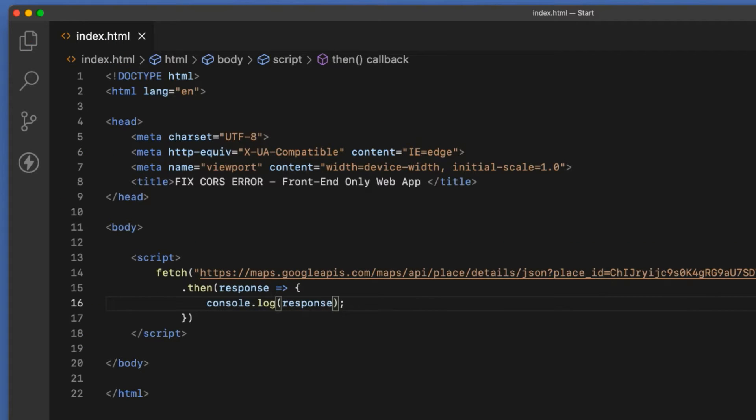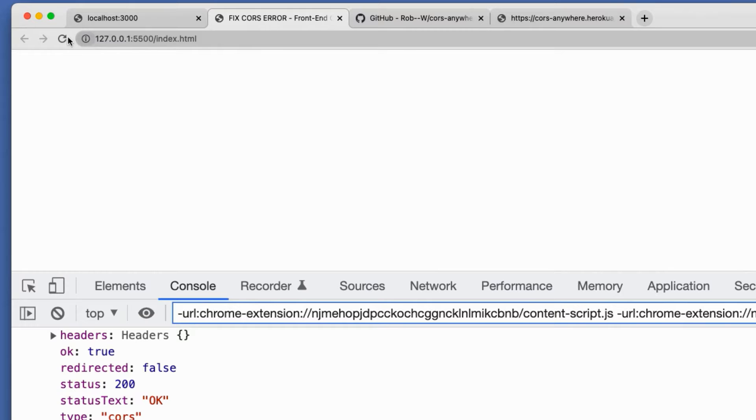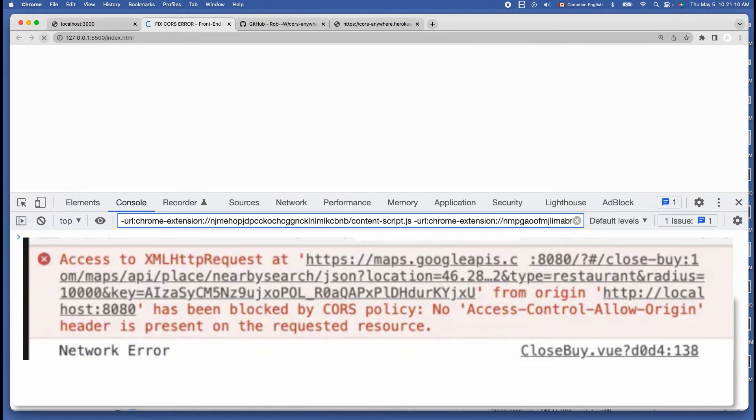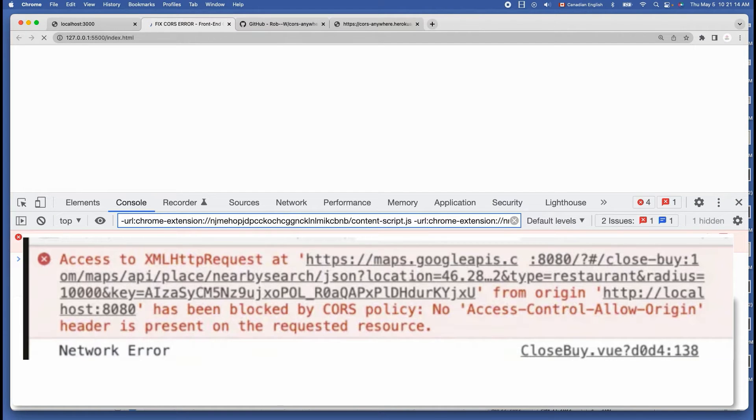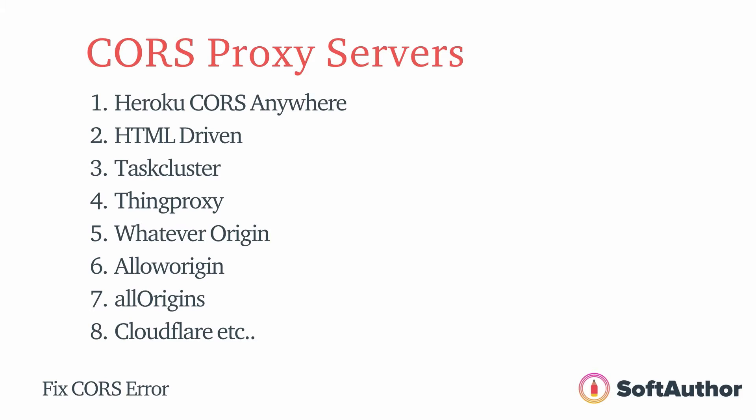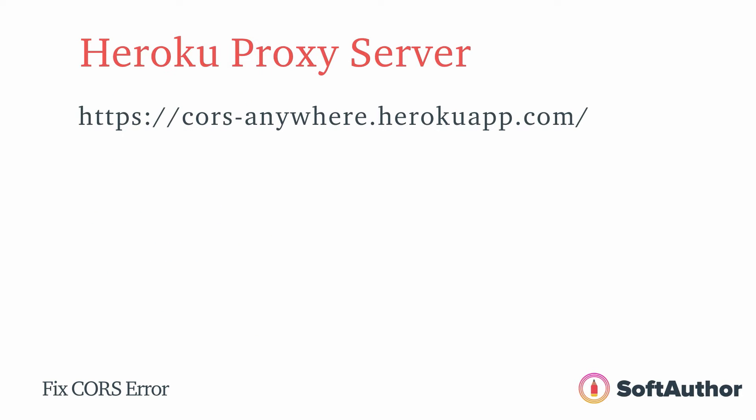Let's run the index.html on the browser — and here is the ugly CORS error. To fix the CORS error in this scenario, all we have to do is use an external proxy server. There are a few proxy URLs you can use to get rid of this CORS error. You can see some of them listed here as well as in the description. The one I'm going to use in this example is the Heroku CORS proxy URL.